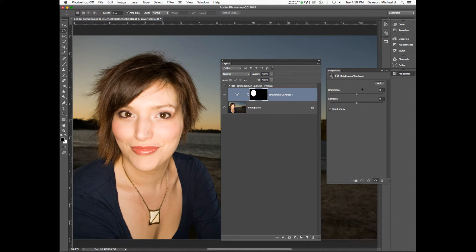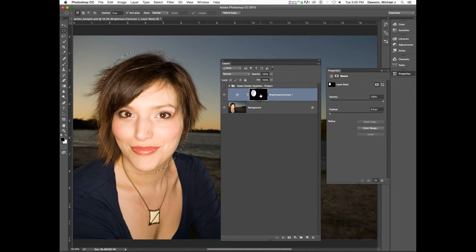My super secret Photoshop tip: command-click any thumbnail inside of Photoshop and it will automatically turn it into a selection. So if I made this mistake and I want that selection back, I can command-click this mask and there's my selection again — there are those marching ants.